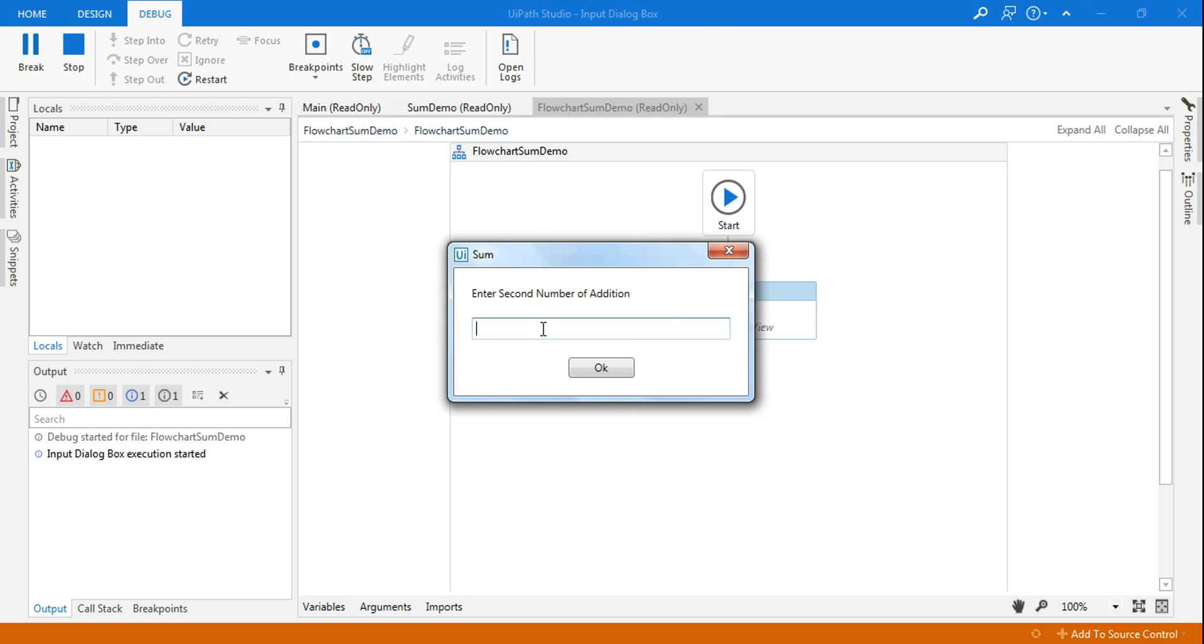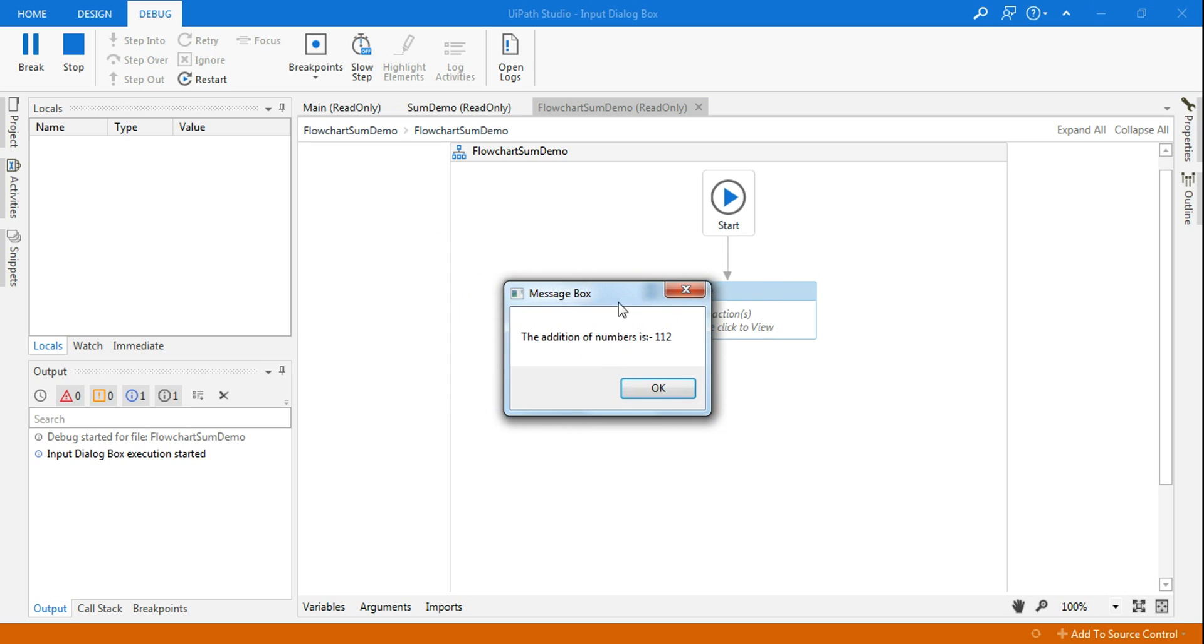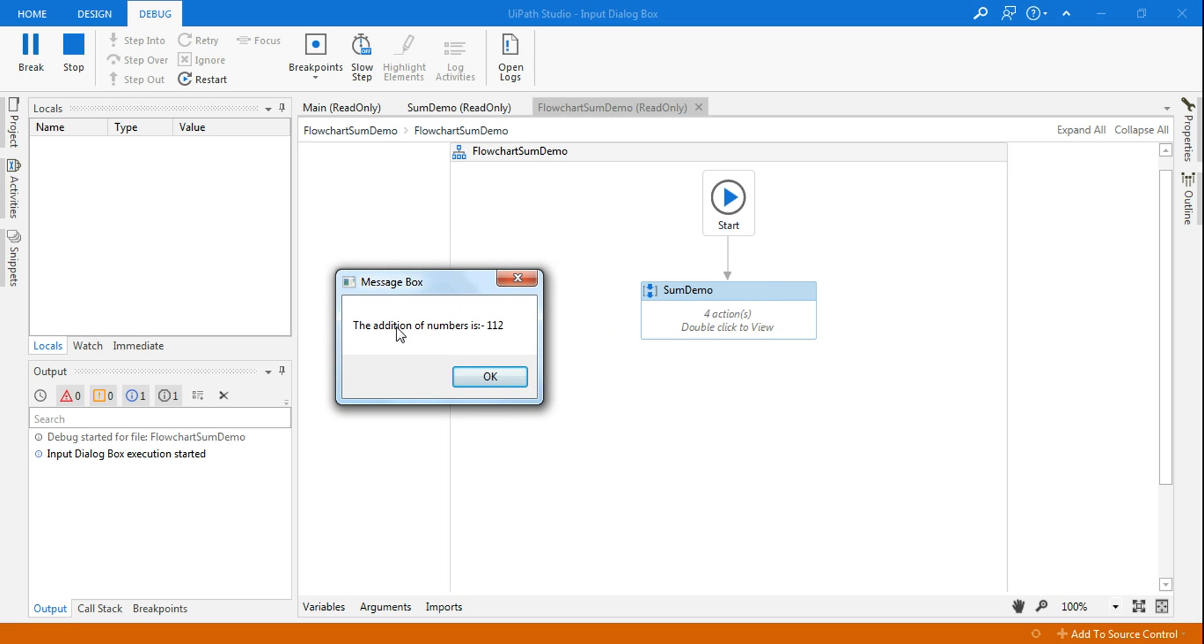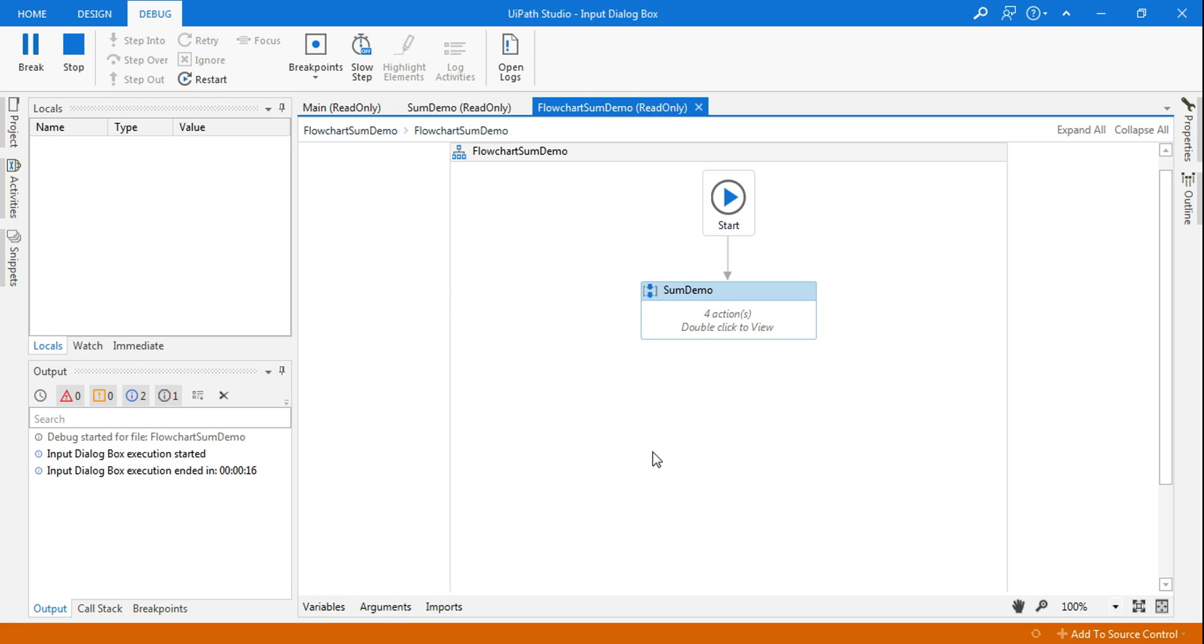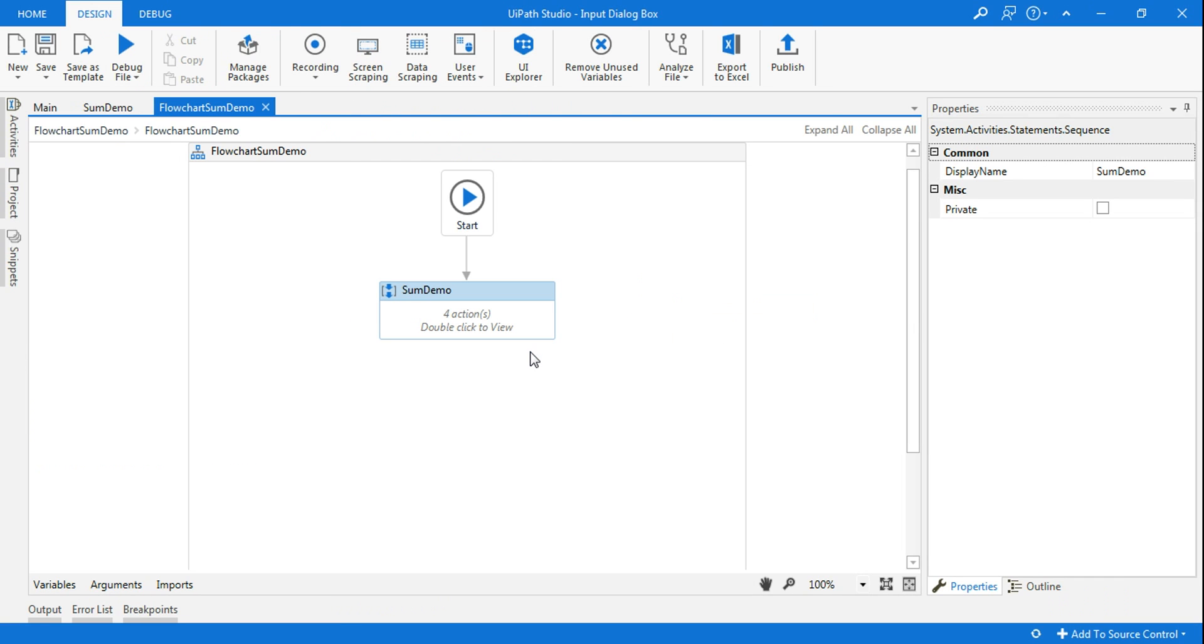And then enter the second number. Let's say 62. And it is adding and saying 'the addition of numbers is 112'. So this is how you complete the addition in both sequence or in a flowchart.